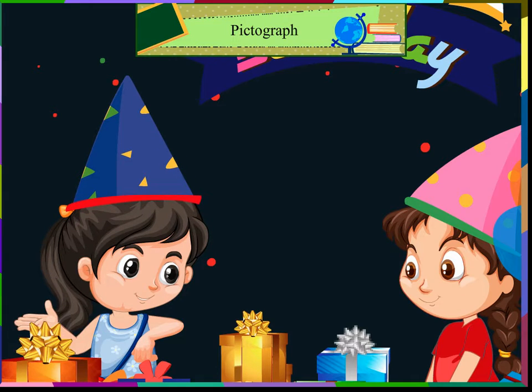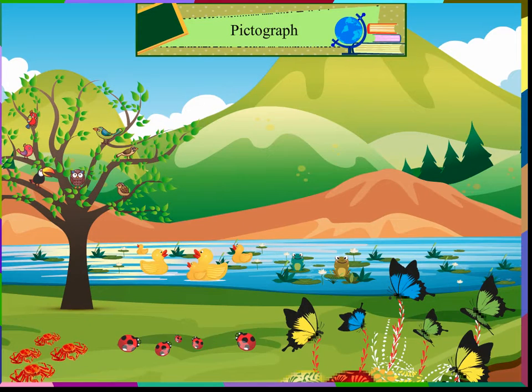Look at this pond. Can you see animals? Can we collect the data and make a pictograph? Yes, we can.